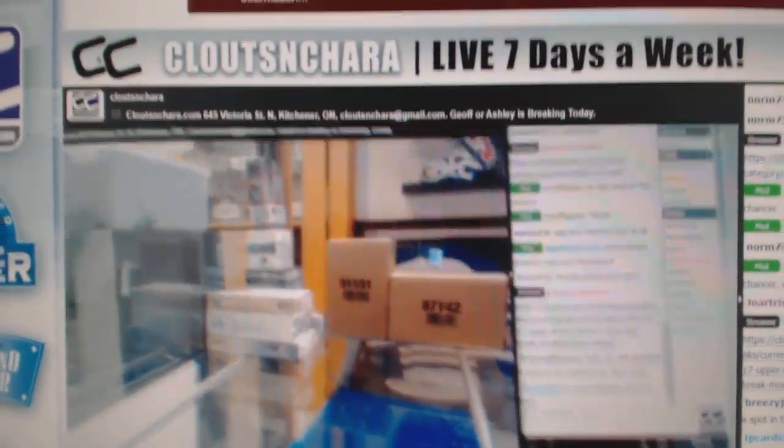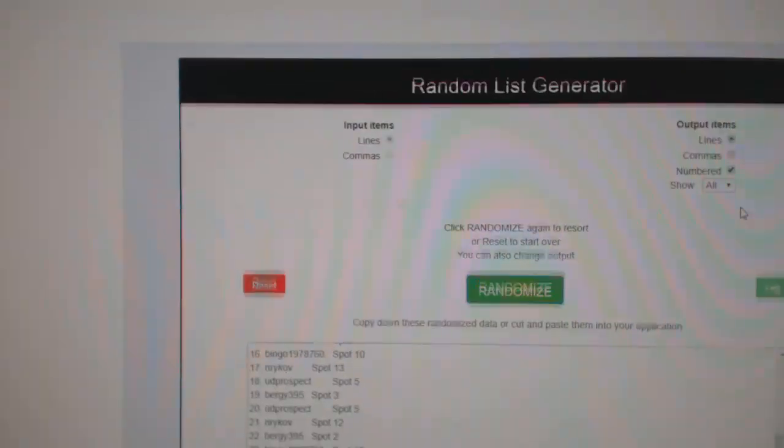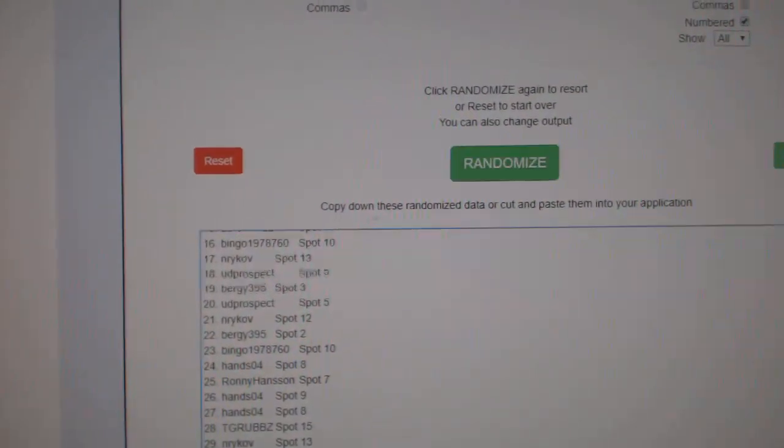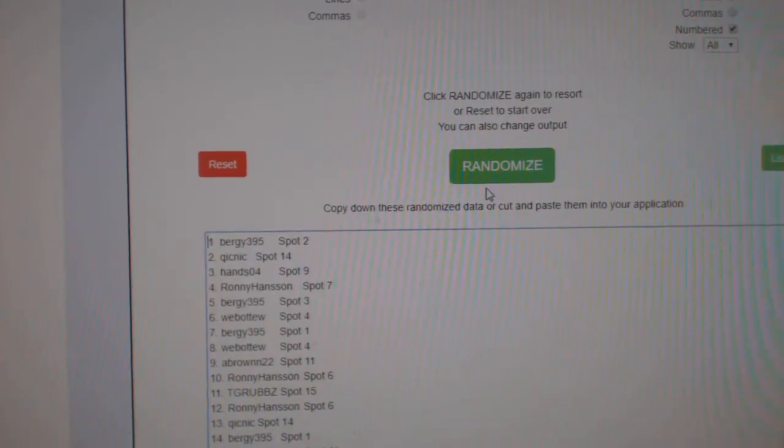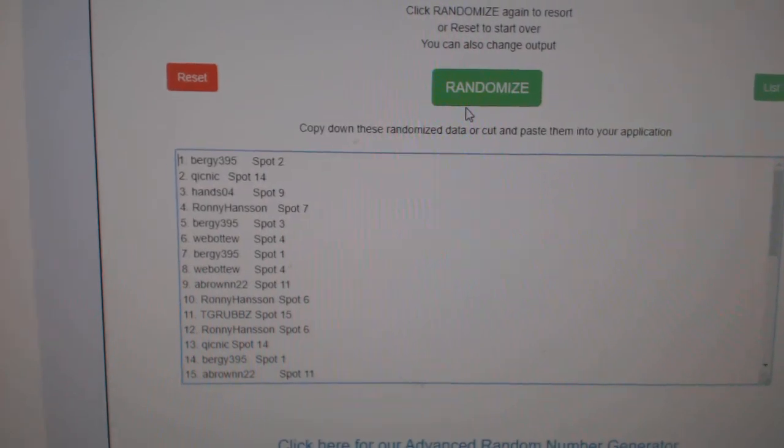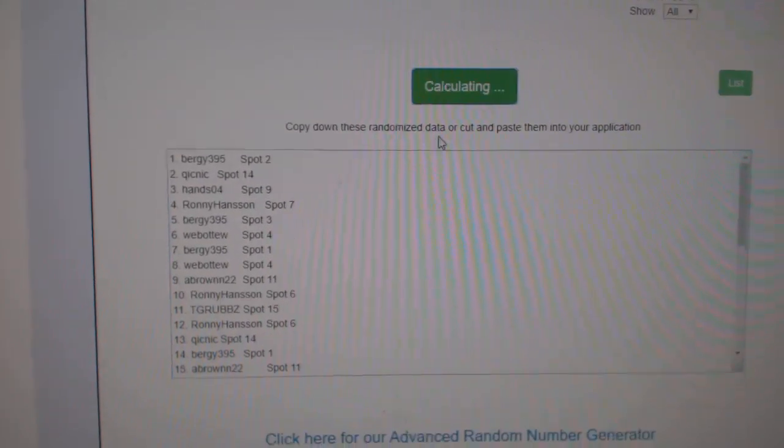Here we go, starting off. C&C break number 10445. Here's all the spots. Obviously, top spot also will get Vegas three times.